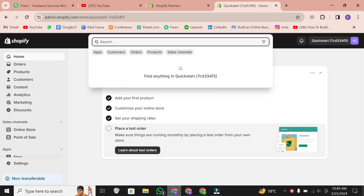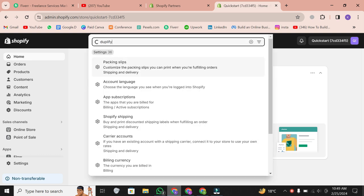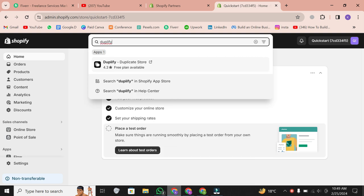Next, search for an app called Duplify. It's a fantastic tool for duplicating your Shopify store efficiently.